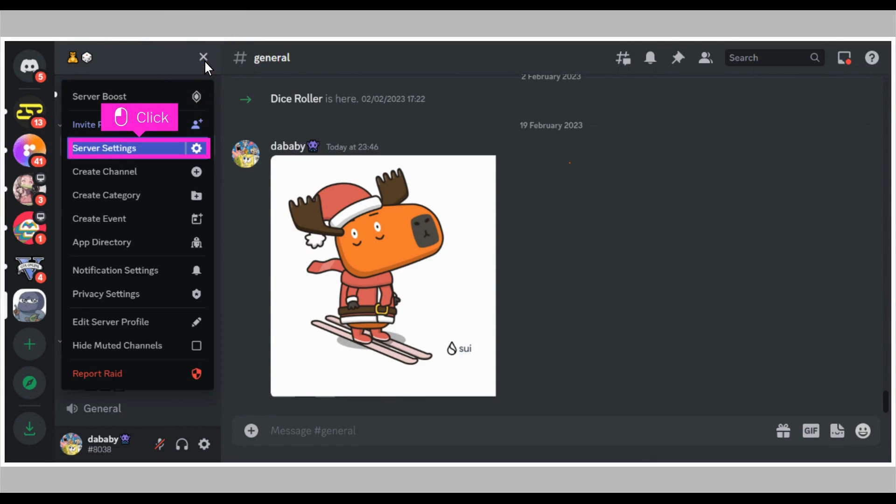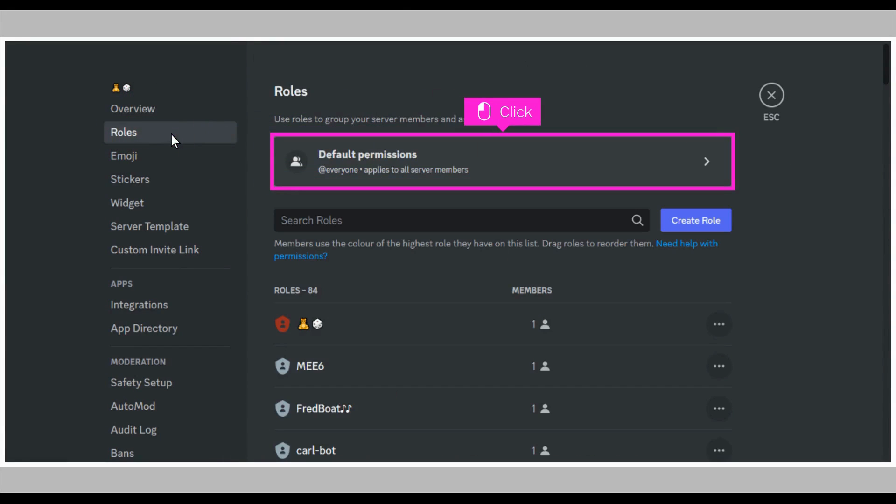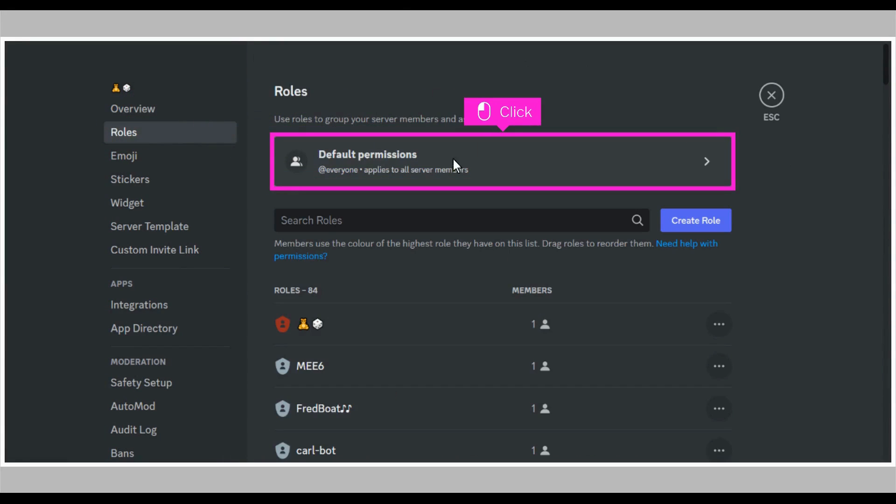A drop-down menu appears, click server settings. Click roles. Click default permission.